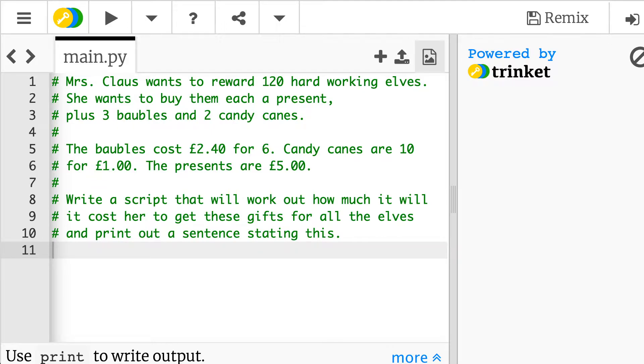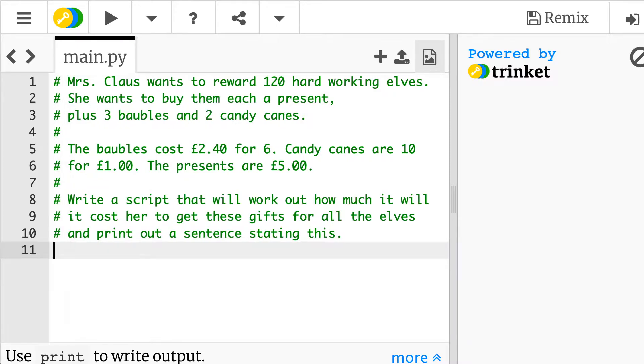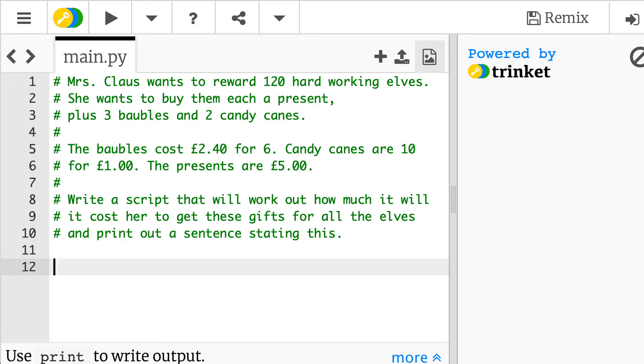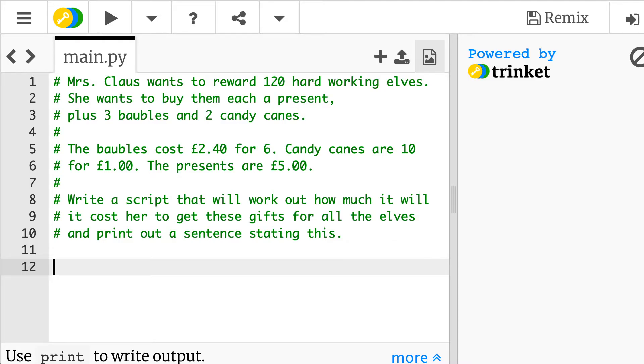So this question is all about just doing some maths in Python. Mrs. Claus wants to reward 120 hardworking elves and she wants to buy them a series of presents. So one present, three baubles and two candy canes. Baubles cost £2.40 for six, candy canes are £10 for a pound and each present is £5. So it's just trying to use the maths functions inside of Python to figure this out.